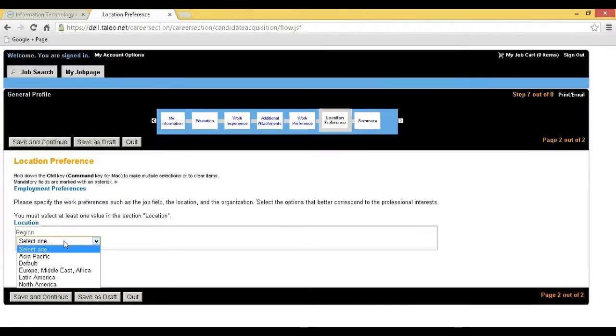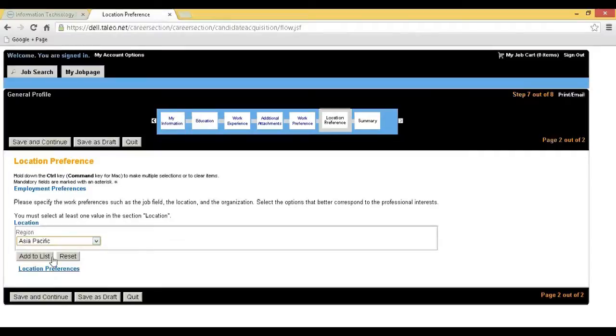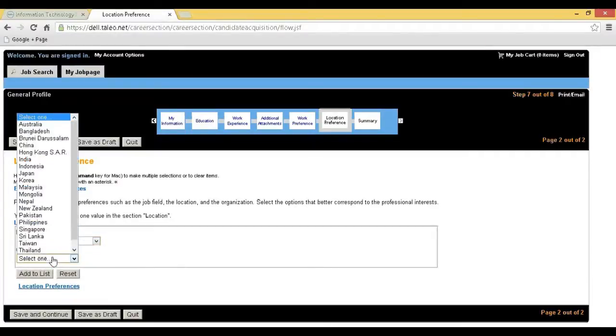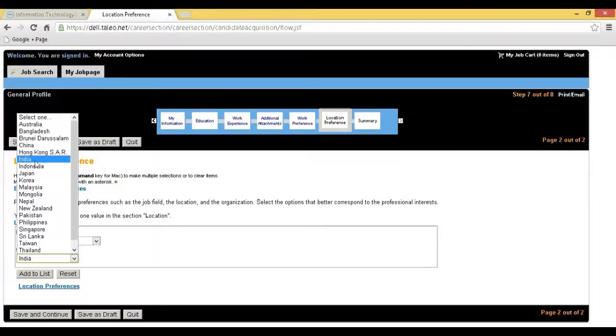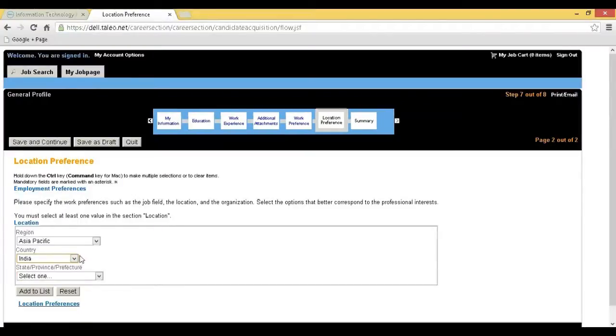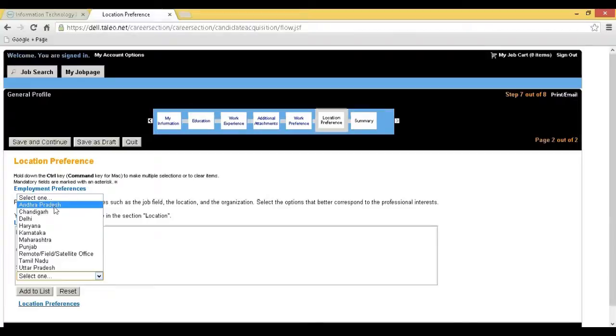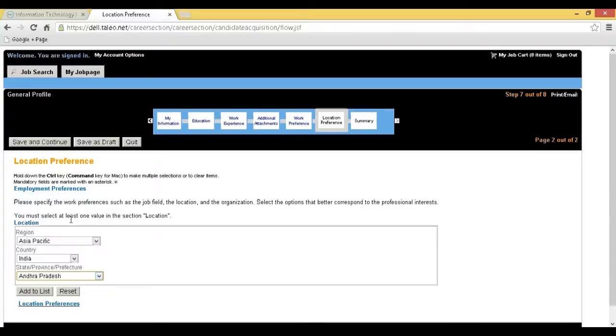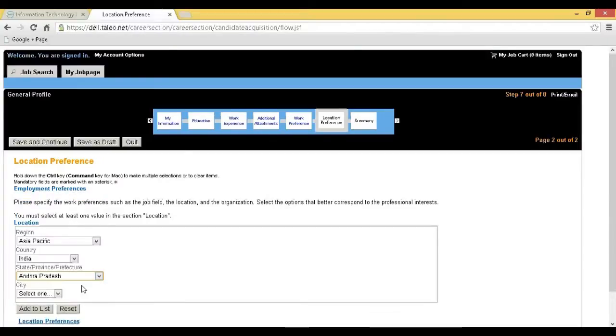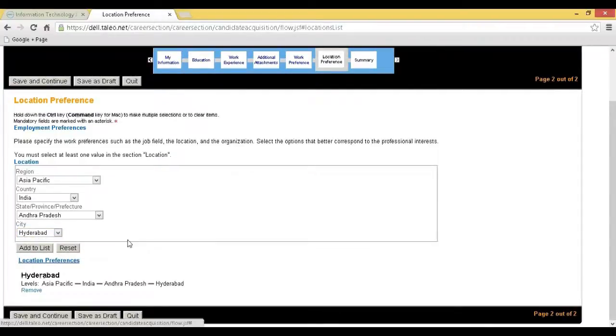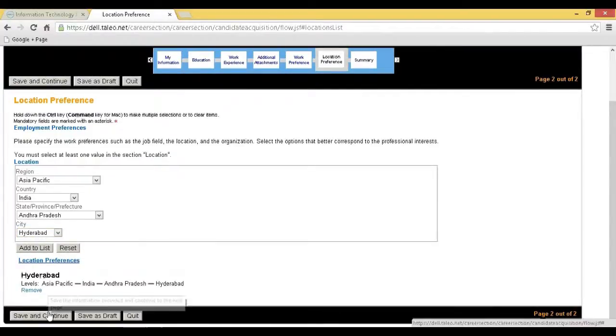Step 14: Select your location, country, state, and city. Click on Add to List and click on Save and Continue.